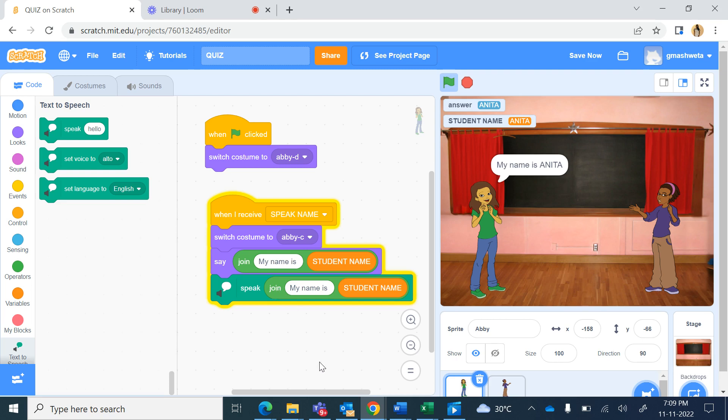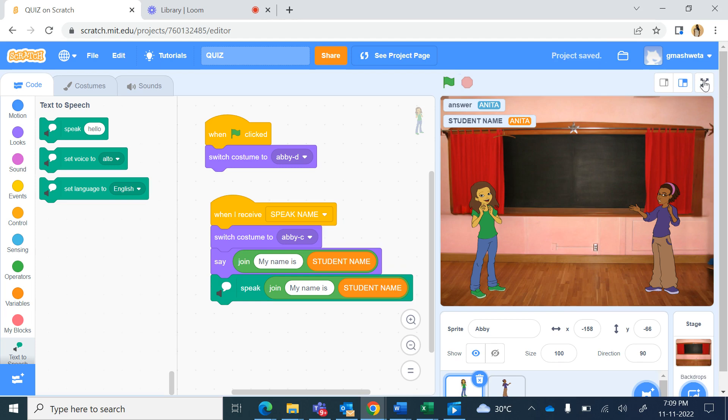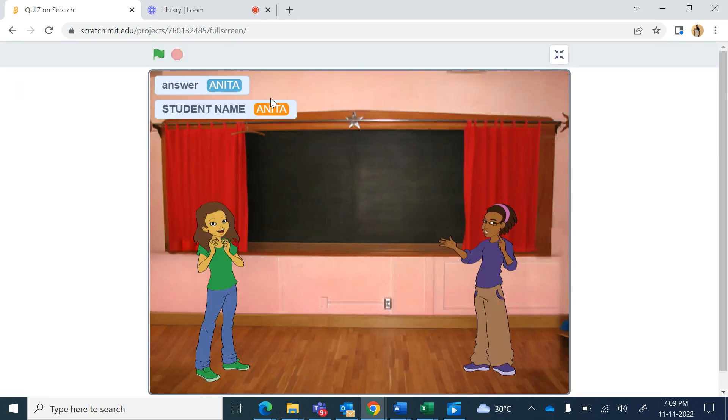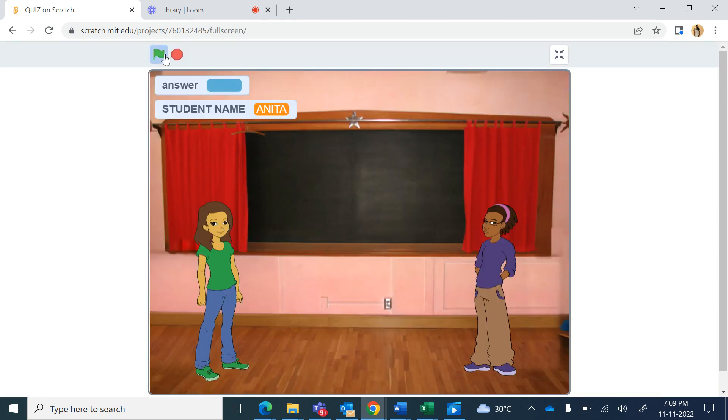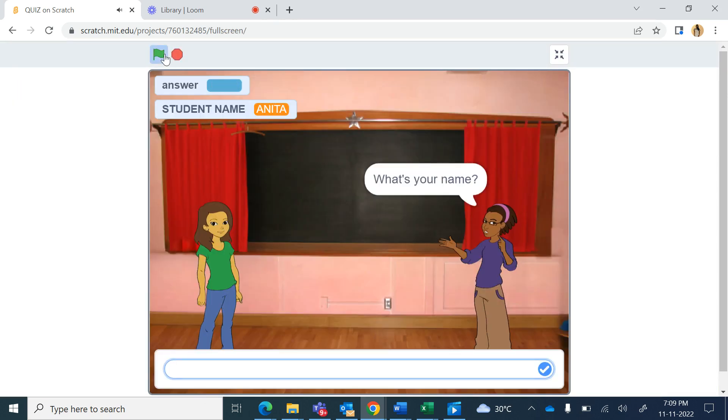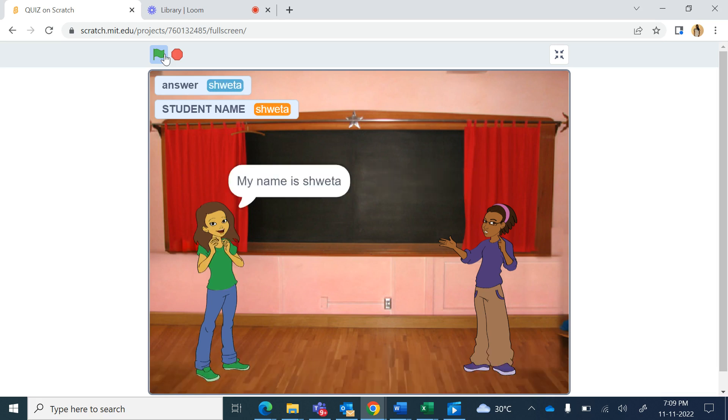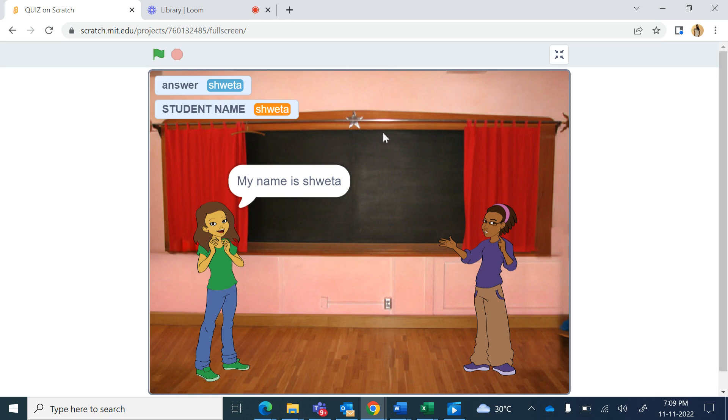Okay now we will save it and I'll maximize the screen and run it from start. What's your name, now if I type my name Shweta and press enter, my name is Shweta, so the other character switched costumes and she said my name is Shweta which is stored in student name.